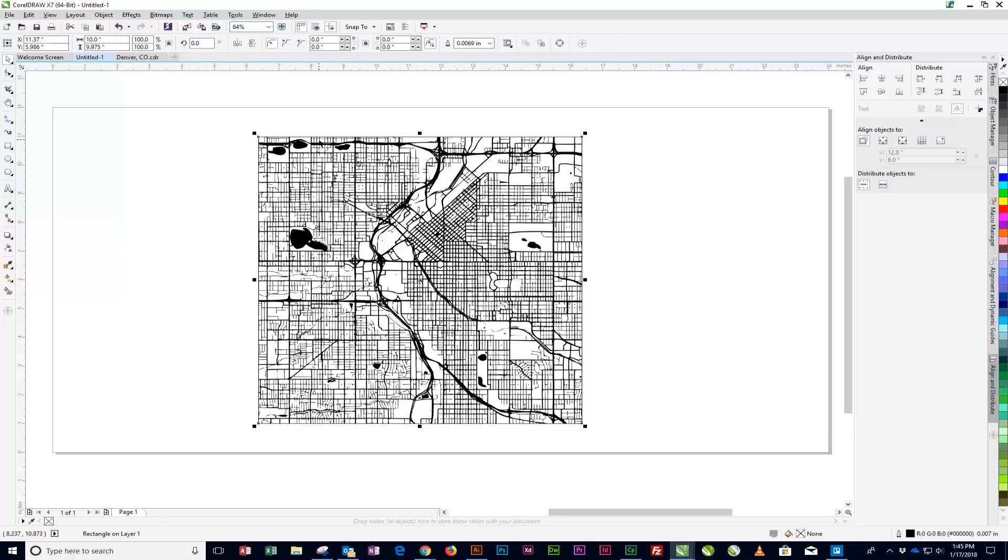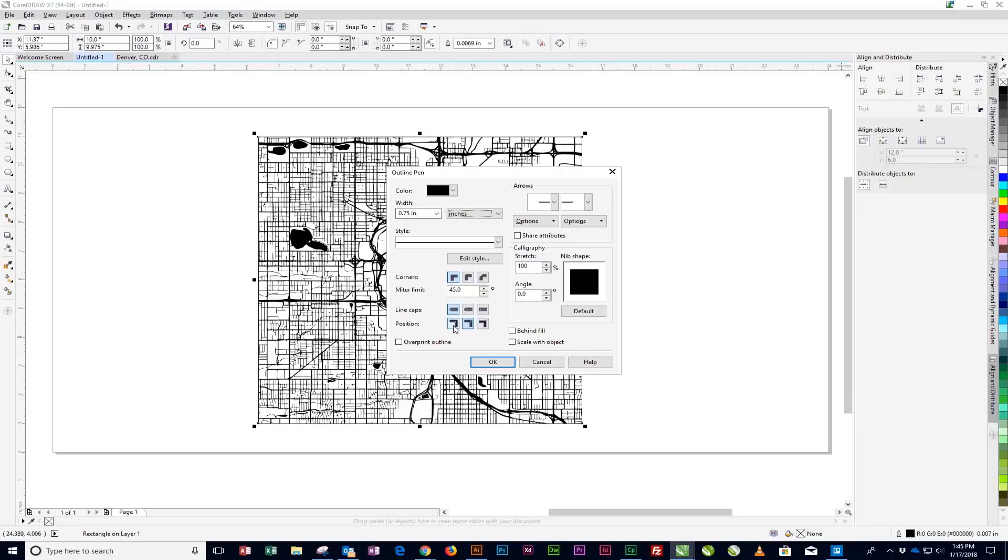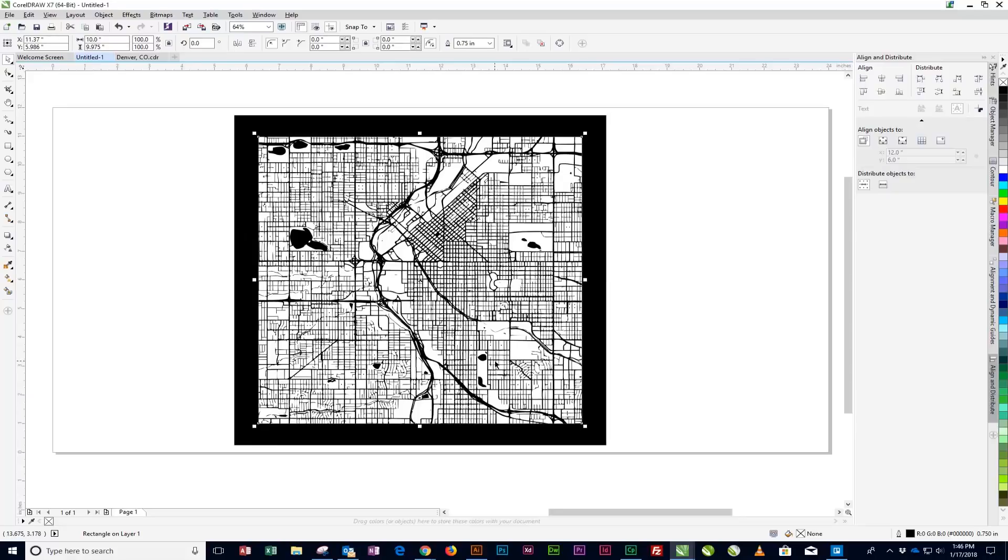Now we are going to open the Outline Pen Options palette. With the border still selected, double-click the Outline Pen tool in the bottom right corner of CorelDRAW. Within the Outline Pen window, set the line width to your desired border thickness. We'll be using 0.75 inches for this example. Next, to Position, select the Outside Position icon. Click OK.